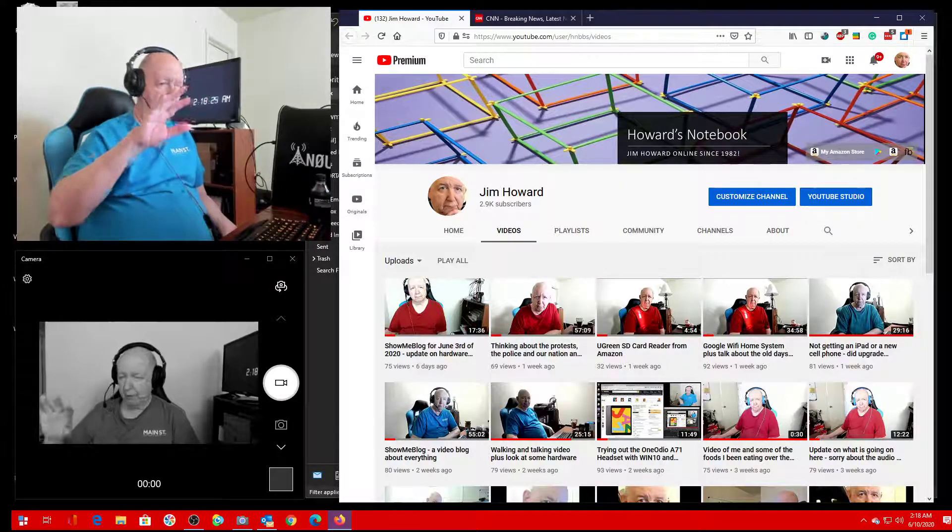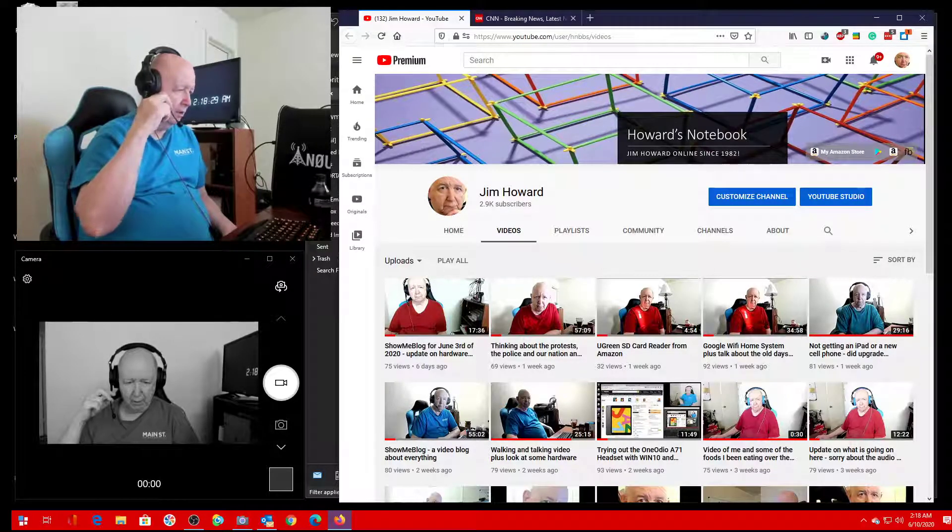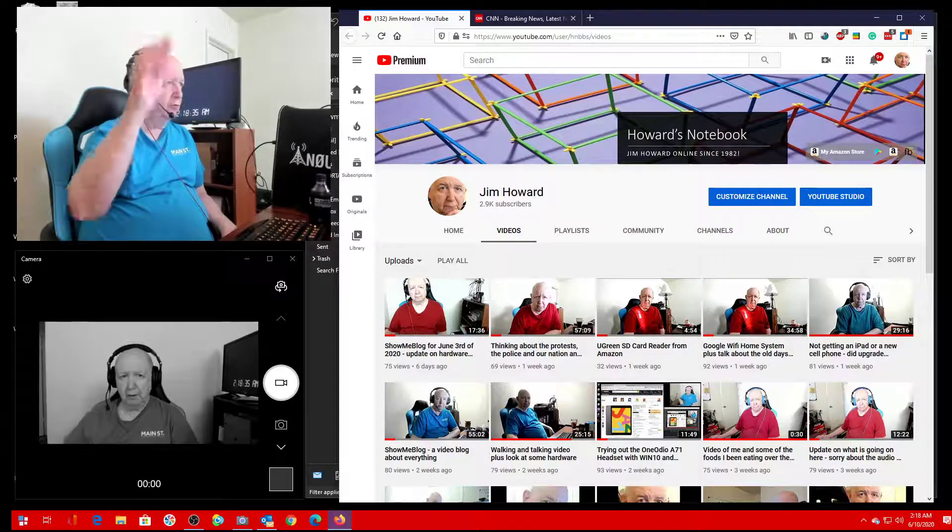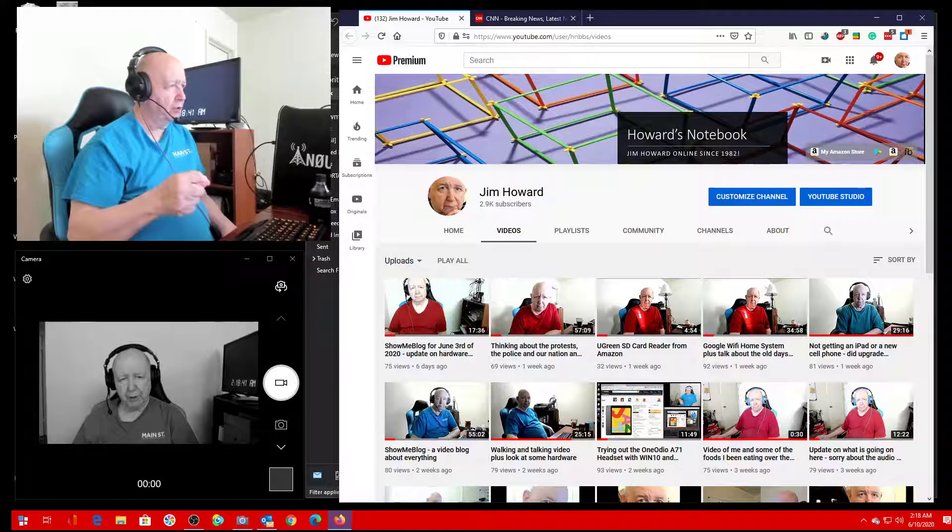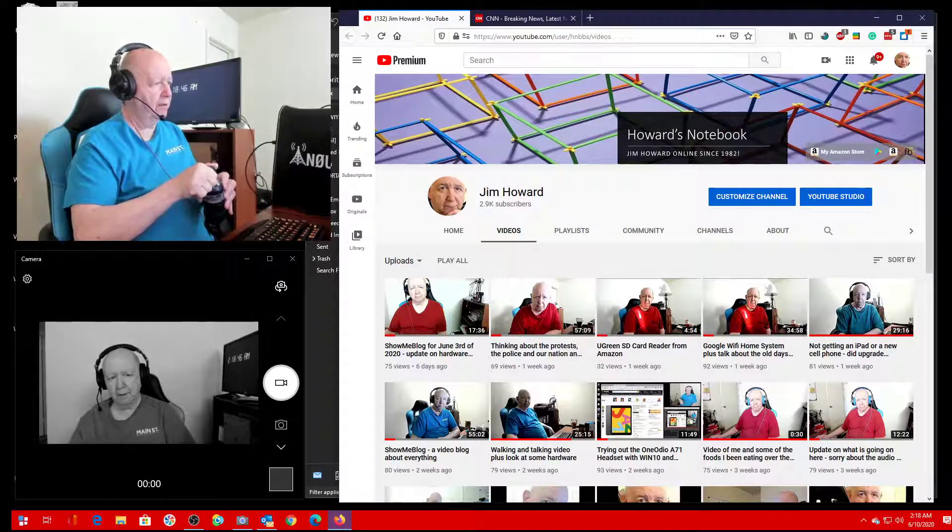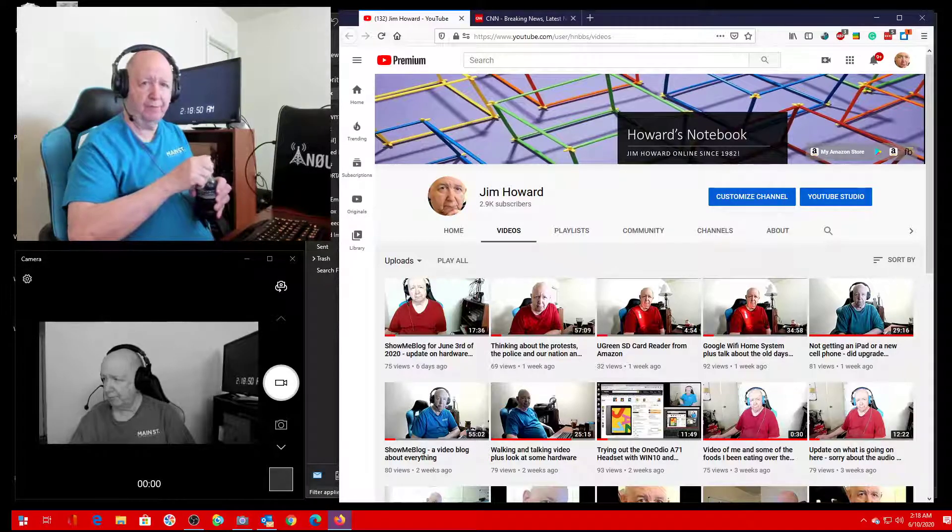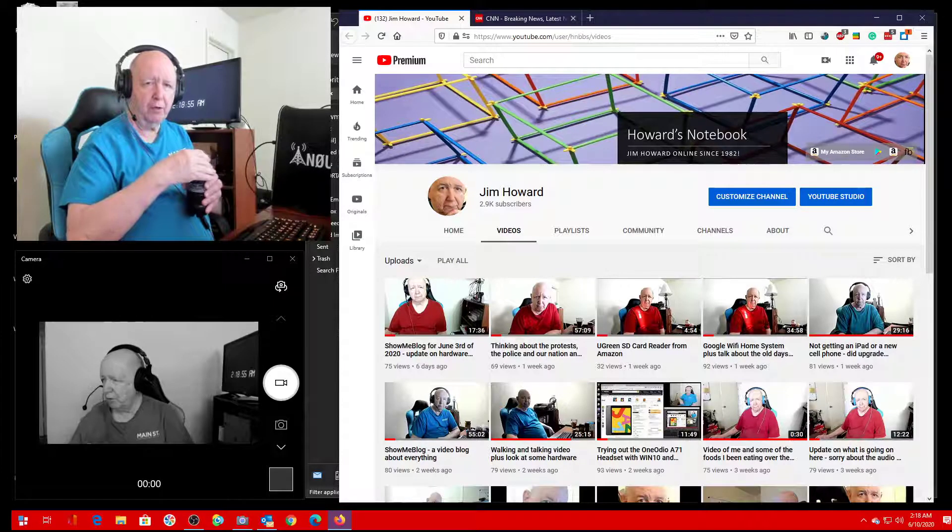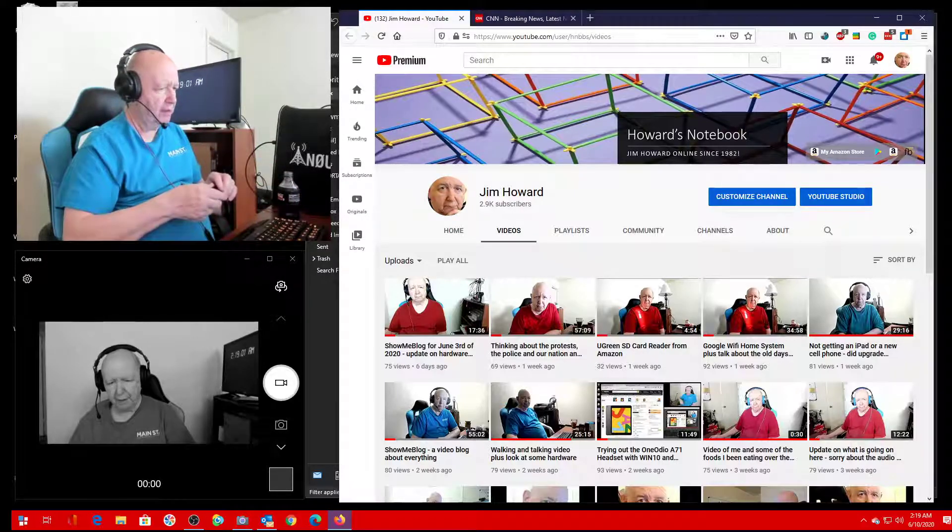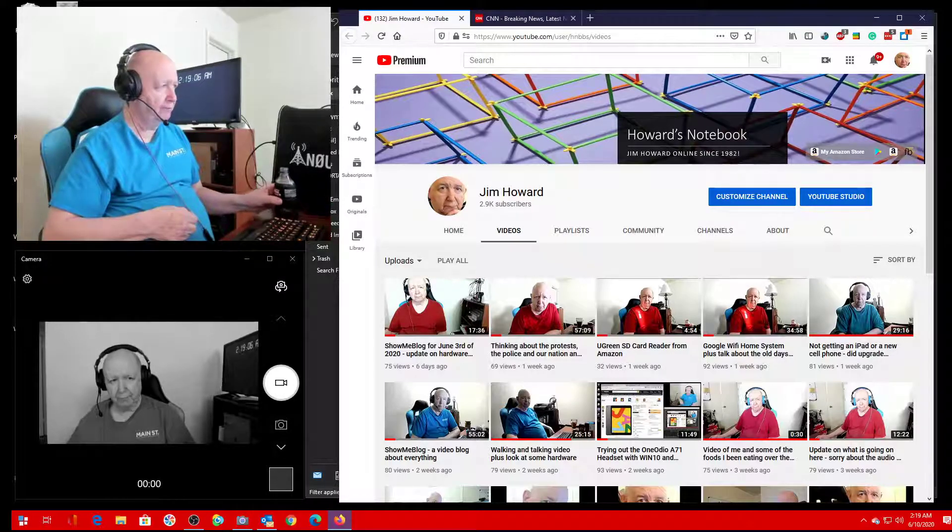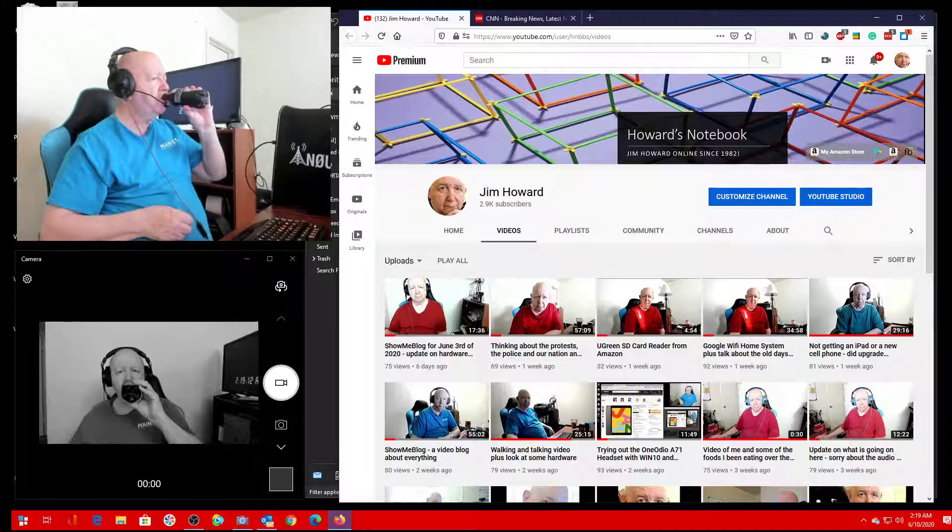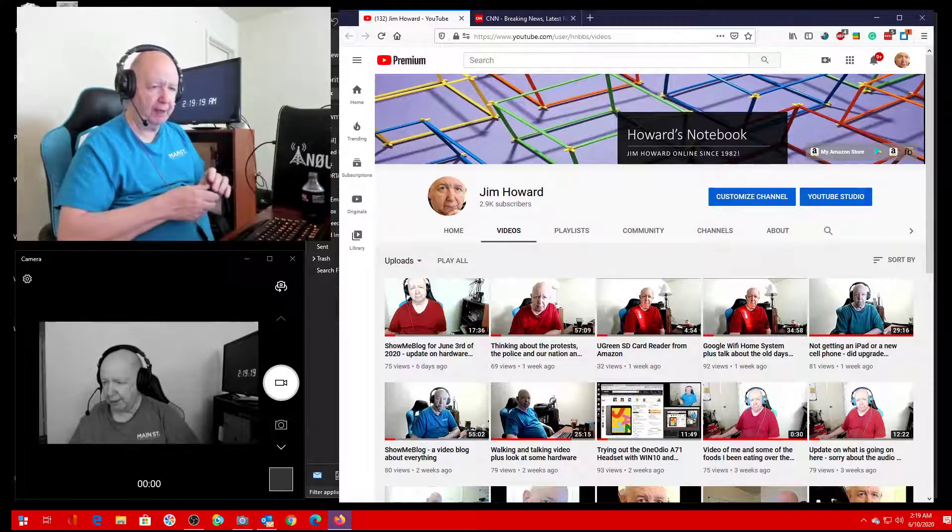As you can see, I've got two cameras going. I don't know why I set this one to black and white or monochrome. The one that's black and white at the bottom picture is the C920E. This one, the top picture, is the Logitech Brio. Haven't made a video in six days, so I thought it was about time.